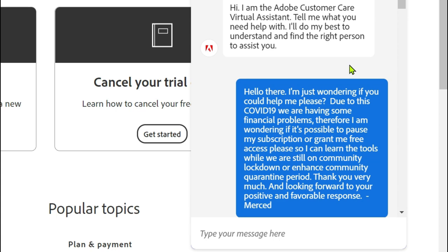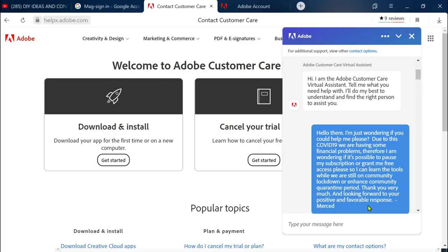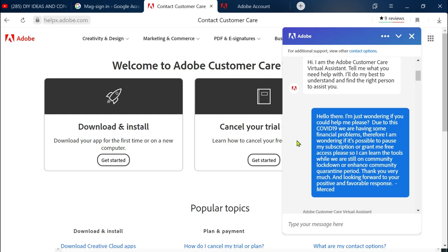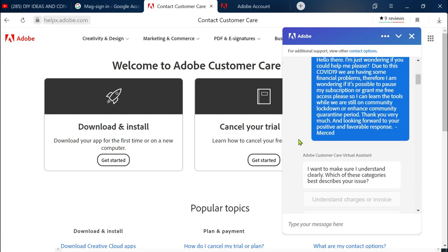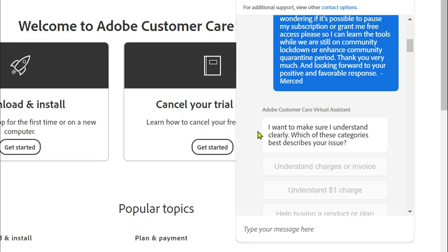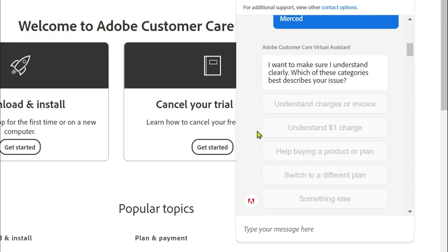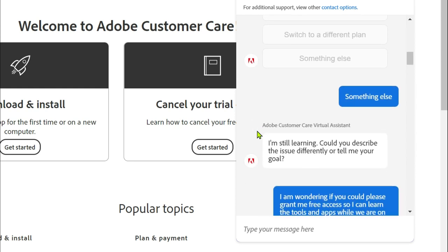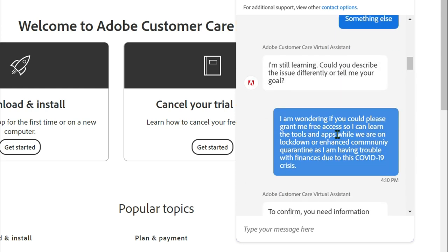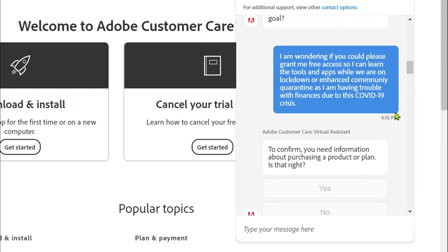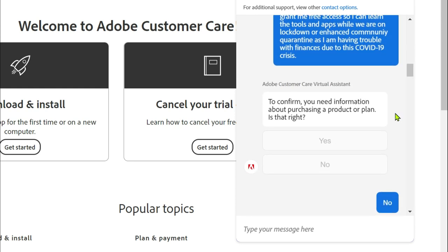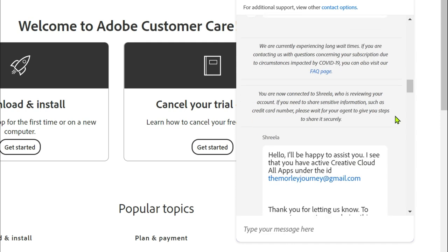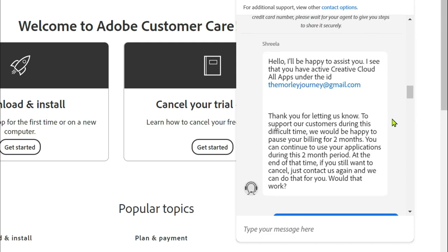If you can see right here on my message, I appeal that if they could pause my subscription since I was affected with the pandemic. I want to make sure I understand which of these categories best describes your issue.